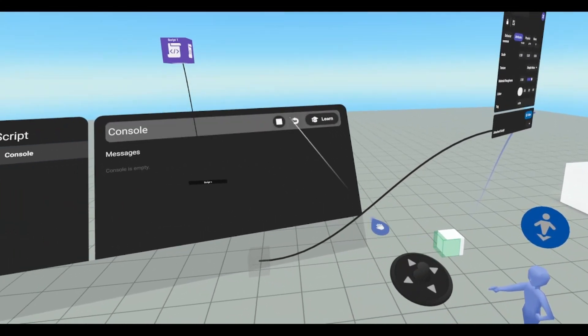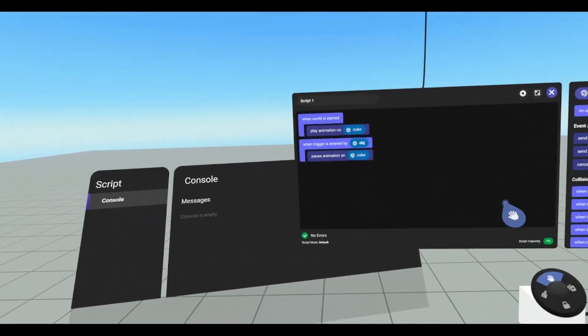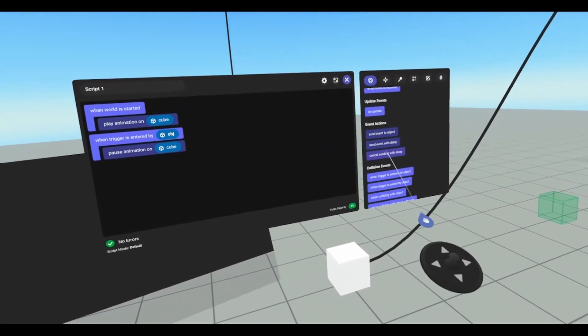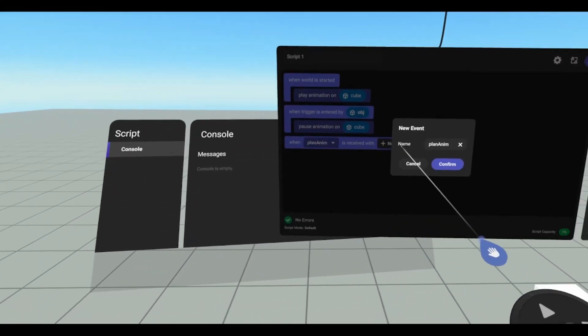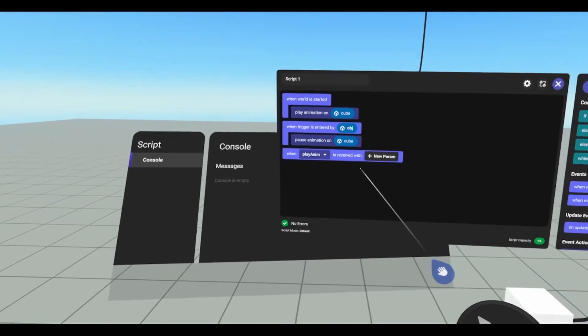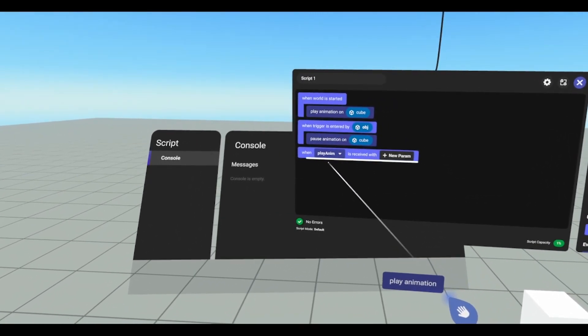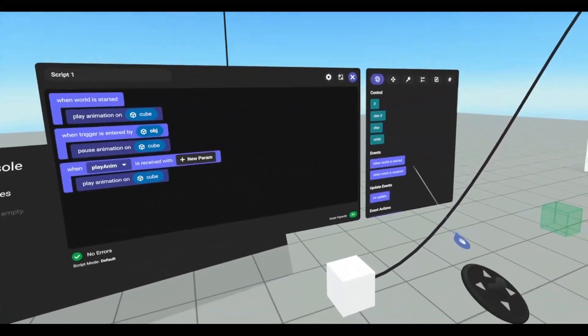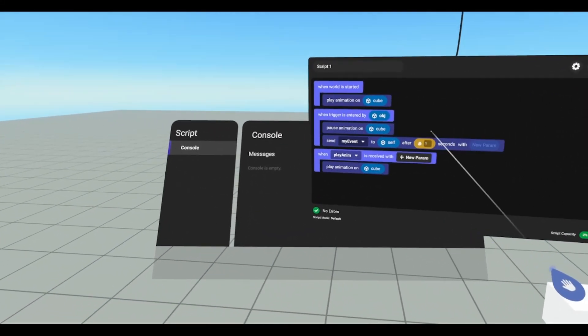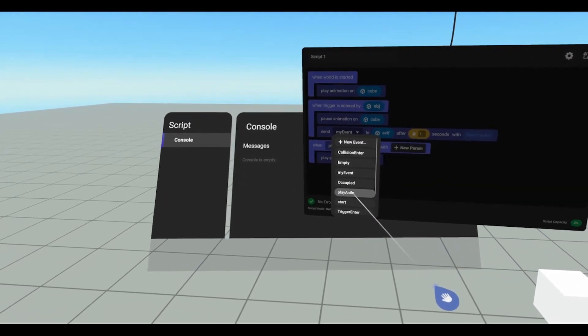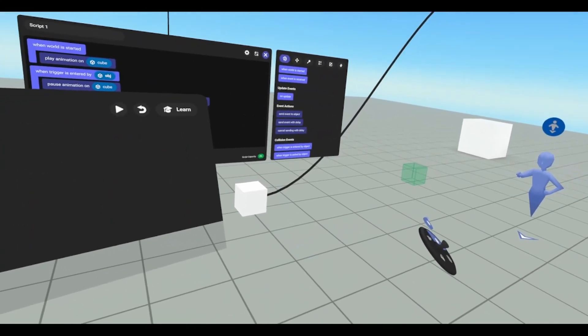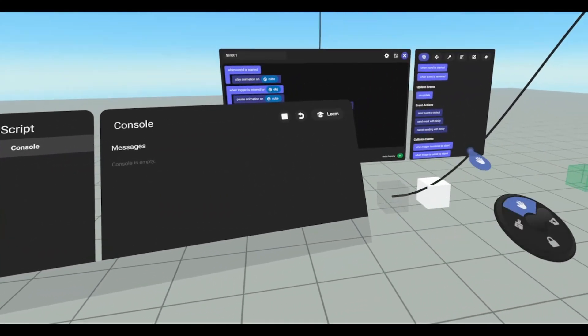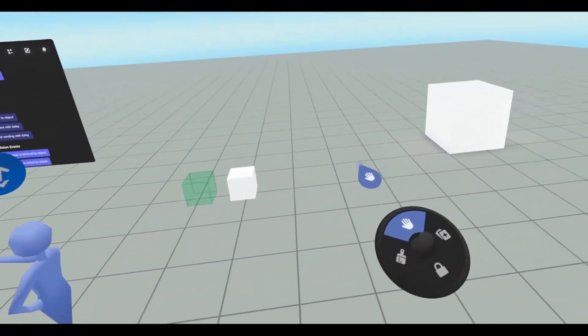Pause animation is called, but now we need to find a way to start it back up again. All right, so we're going to create an event. So when event is received, we're going to call this play animation, and we're going to run our play animation script when this event is received, and we're going to send event with delay, so we're going to send playanim to self after one second. Our cube will enter our trigger, and after one second, it will continue. And there it is.